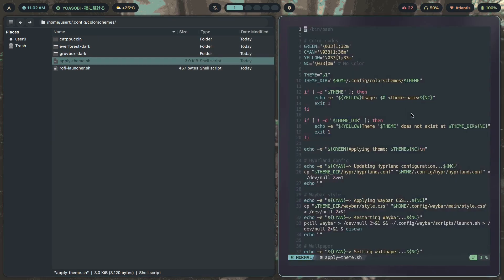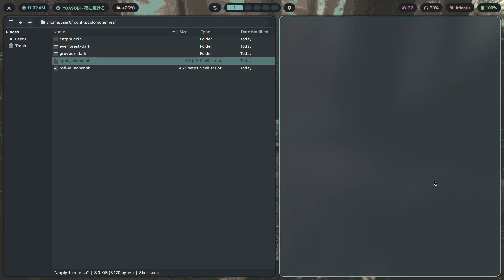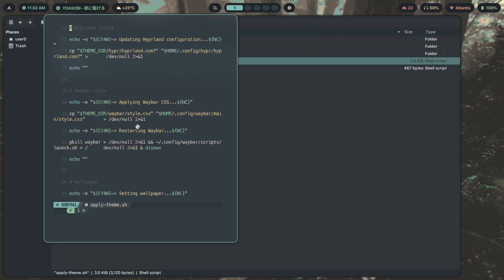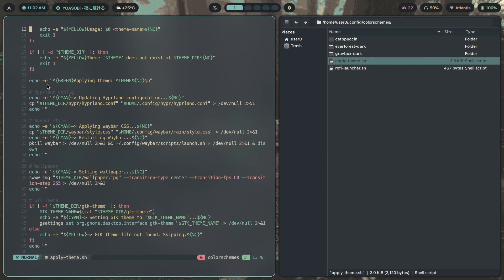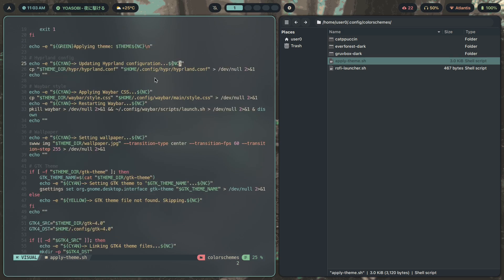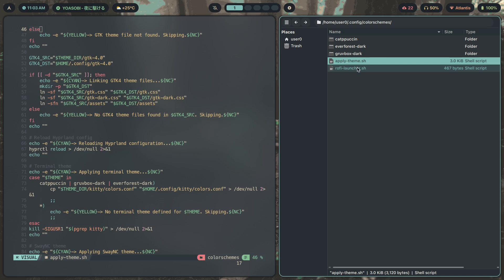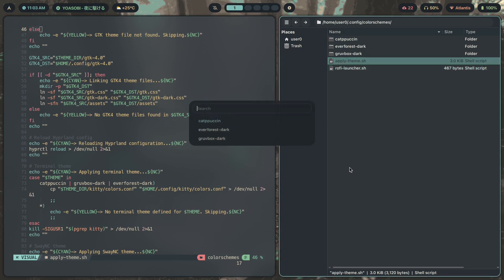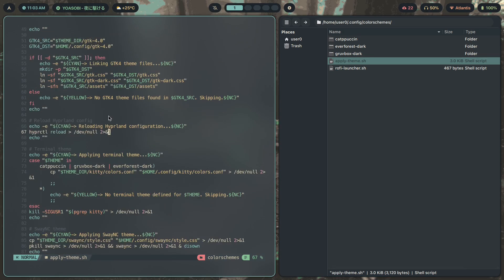Here's an overview of how this works. The script is going to apply the theme — send a message, update the Hyprland config, Waybar CSS, restart, all of that. If you run this script through the terminal it shows you all the output, but when you run it through the Rofi menu it doesn't show that. So we adjust GTK, terminal themes, Swaync, and Rofi.